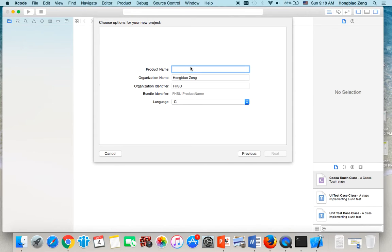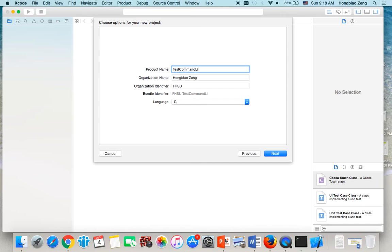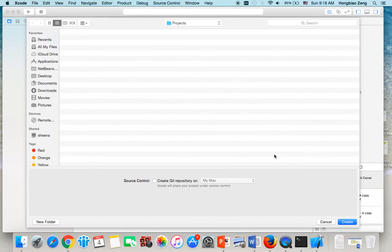Then you name your project. For example, my project is called Test Command Line. That's my project name. Then click Next.